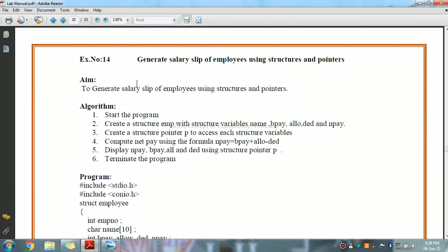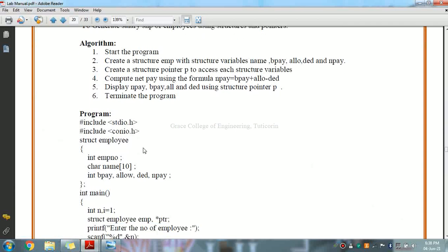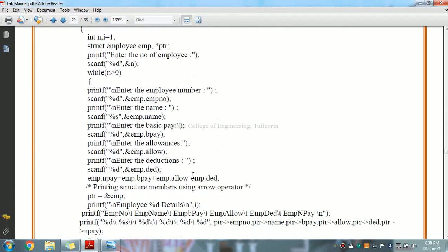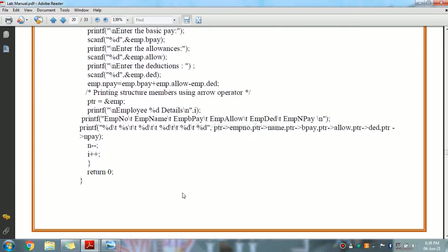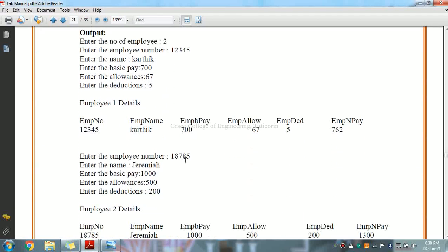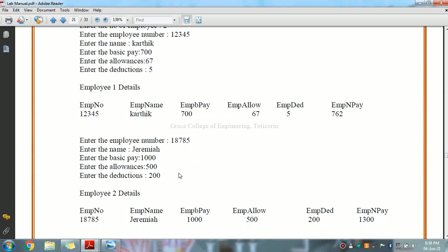This is the lab manual showing the algorithm and program. This is the expected output that we need to achieve.